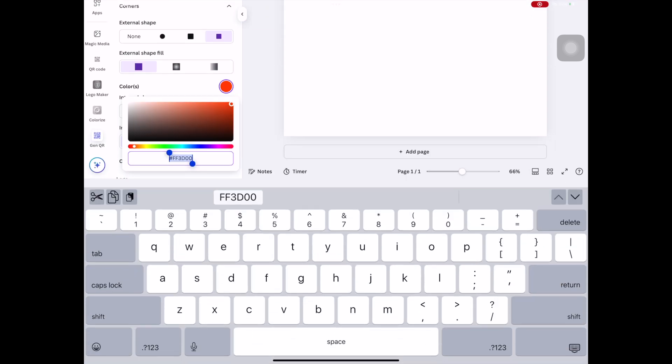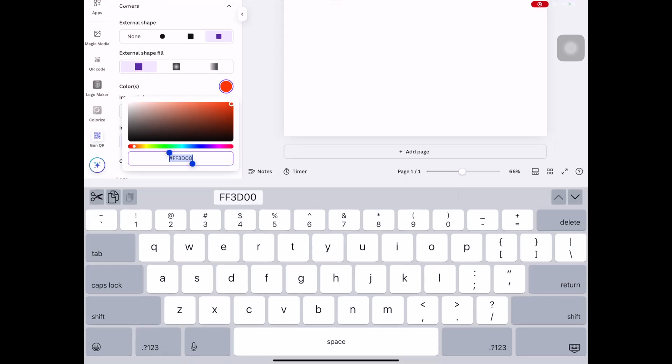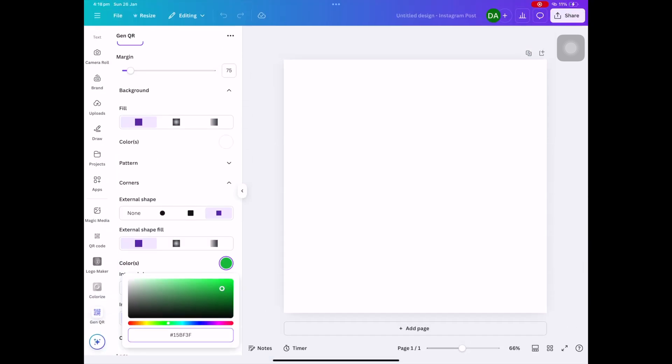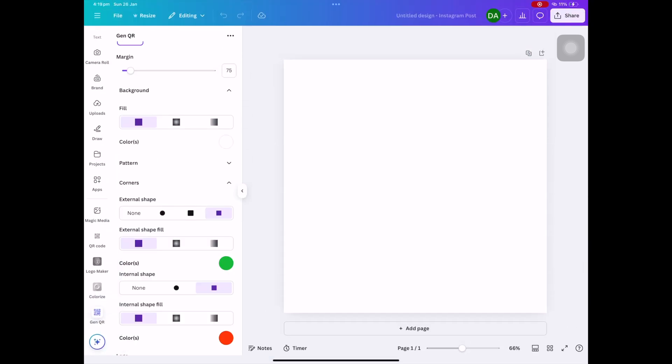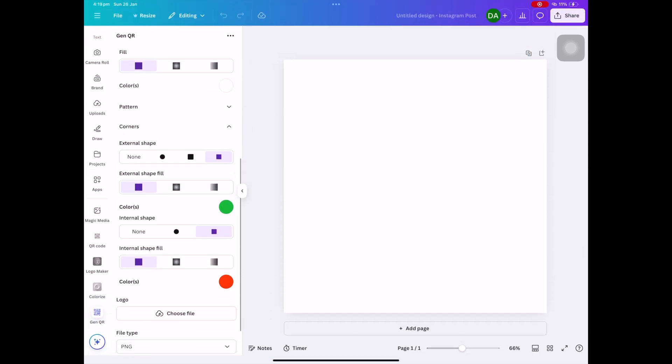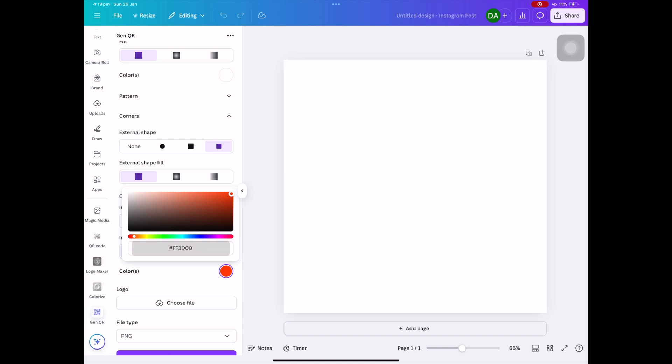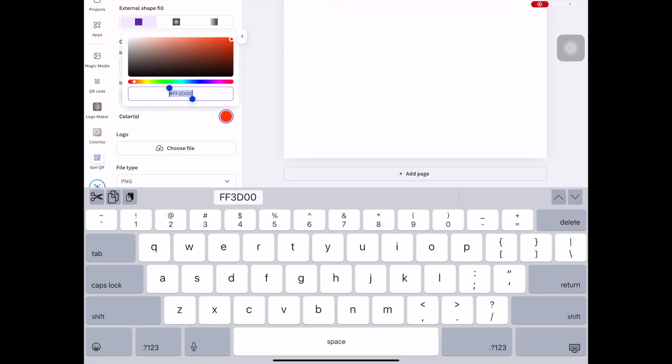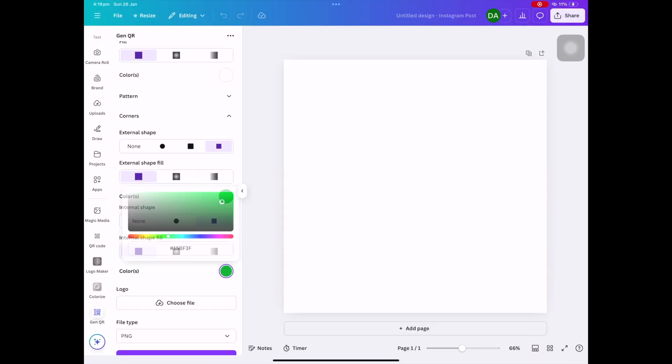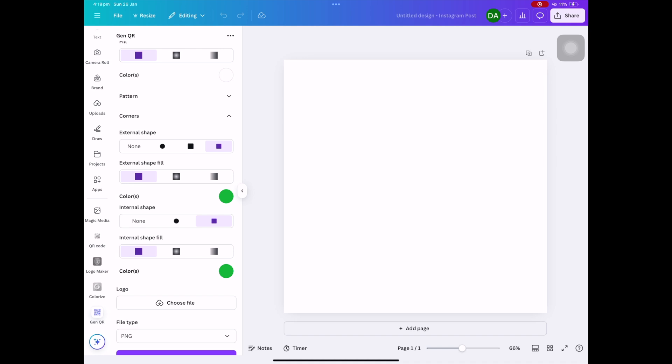Copy it, then I'm going to go to the next section internal shape fill and paste that same color. Click on the color to close internal shape fill, click on the color, paste the next color, done.